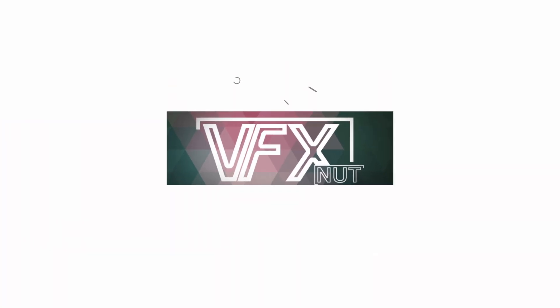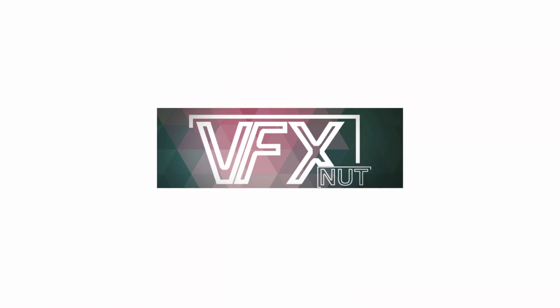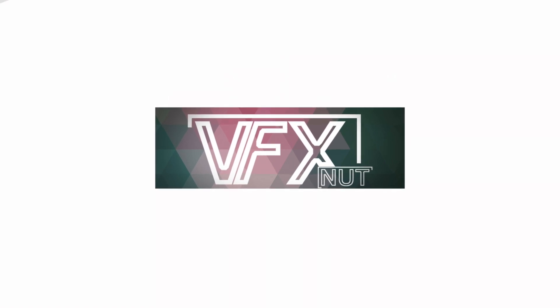So it's a fairly easy effect to do. It's a great way to reveal different personalities or subjects in your videos. But before we start, I just want to thank VFXNut.com for sponsoring this video.